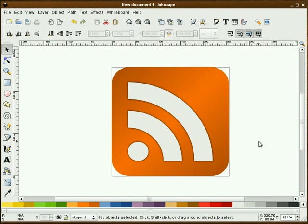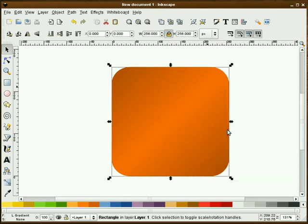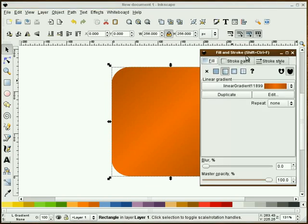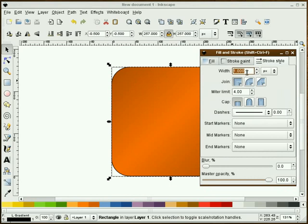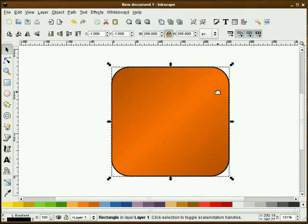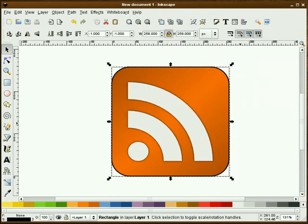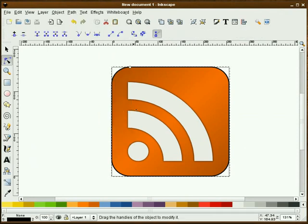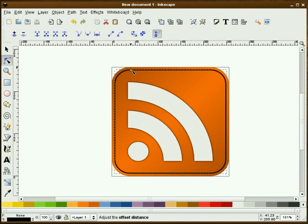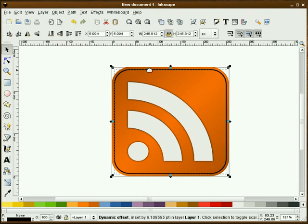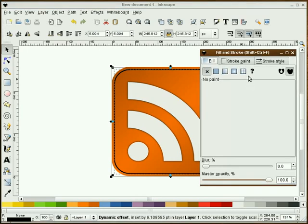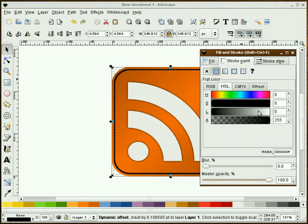Now the next thing that we'll do is we'll highlight this orange background and I'll duplicate that. And I'm going to give it a stroke. And for the stroke we'll give it about a 2 pixel stroke and I'm going to make sure that I remove the fill so all I have is the stroke. I'm going to select my node tool, dynamic offset, and I'm going to pull that in just a little bit. That looks pretty good.